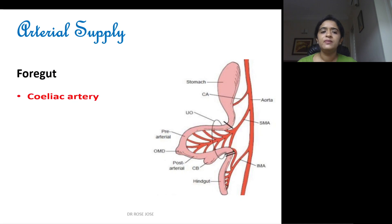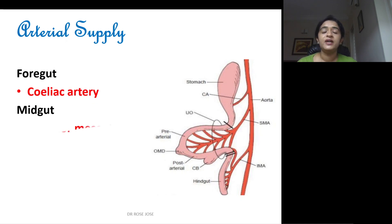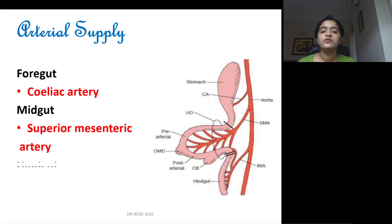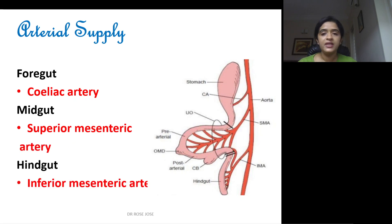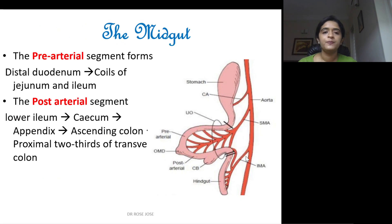Coming to the arterial supply: the foregut, midgut, and hindgut are supplied by the major branches of the abdominal aorta. For the foregut you have the celiac artery — you can see the celiac artery here. For the midgut you have the superior mesenteric artery, and for the hindgut you have the inferior mesenteric artery.